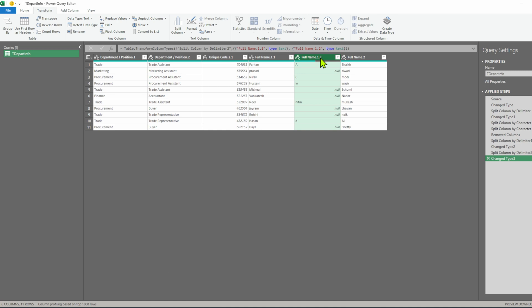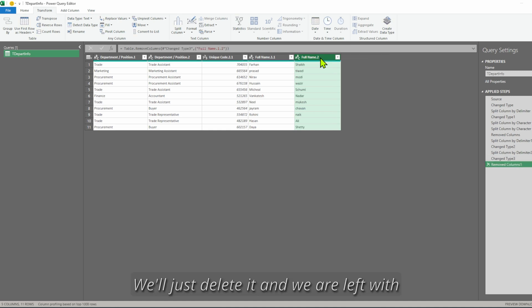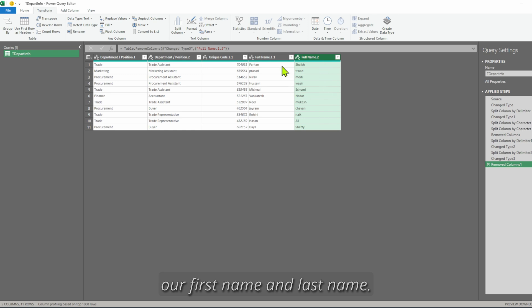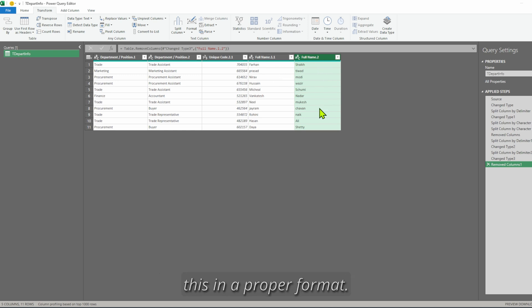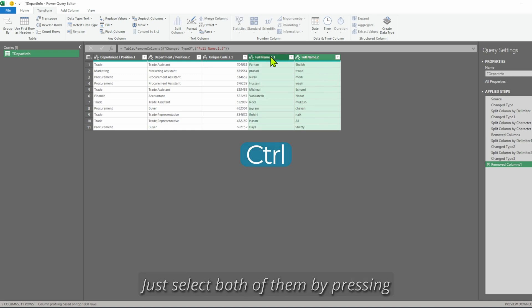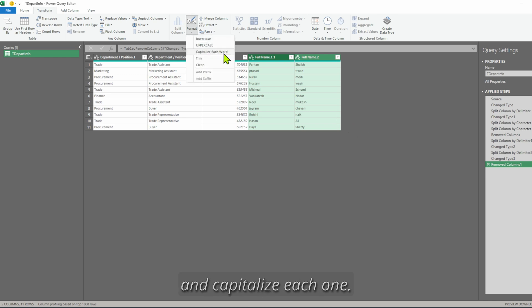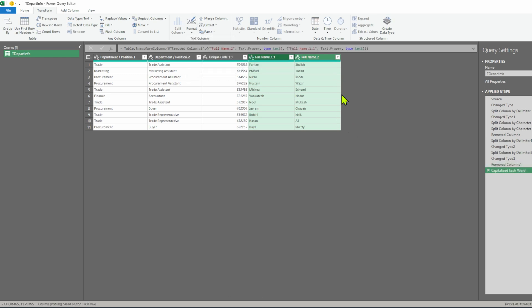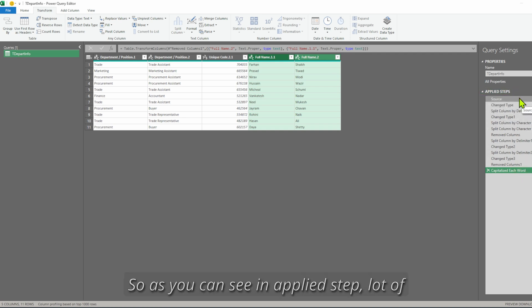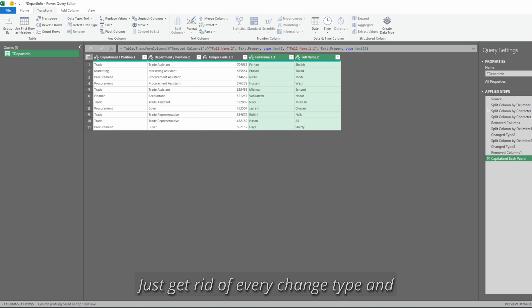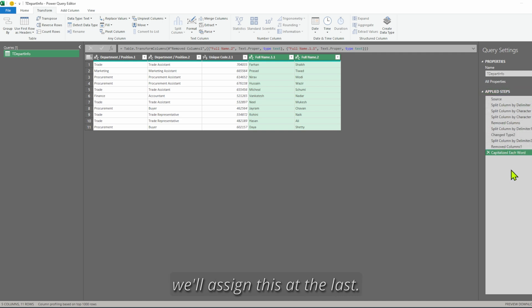We don't want the middle name column, so we delete it, and we are left with our first name and last name. Now we have to make them properly formatted — select both columns with Ctrl, go to Format > Capitalize Each Word. Our task is done. In the applied steps you can see a lot of change types — just get rid of every change type and we will assign them at the last.